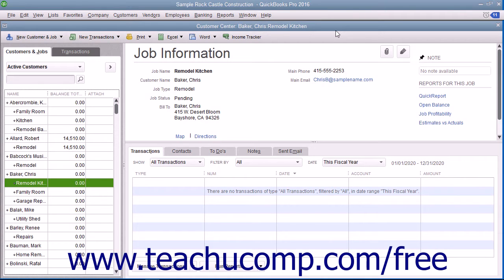The ability to bill for only a percentage of the estimate, or for various amounts of selected items in an estimate, is called progress invoicing or partial billing.